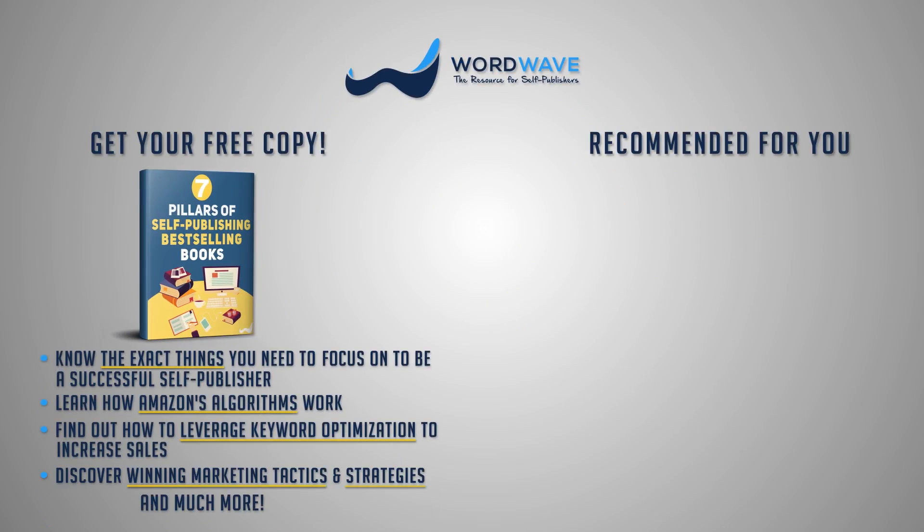Inside, you'll find a lot of awesome information on keyword optimization, powerful book marketing tactics, cover design, category selection, pricing, and much, much more. So just go ahead, click the link, submit your email address, and we will deliver this report to your inbox.